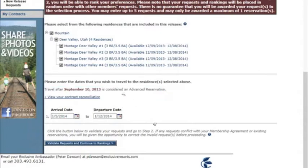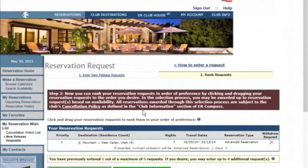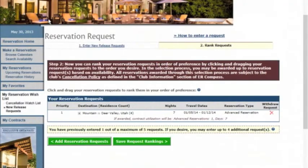Once you have selected the residences and entered your week, click on Validate Requests and Continue to Ranking. Here, you will notice that the one week you have entered is displayed.